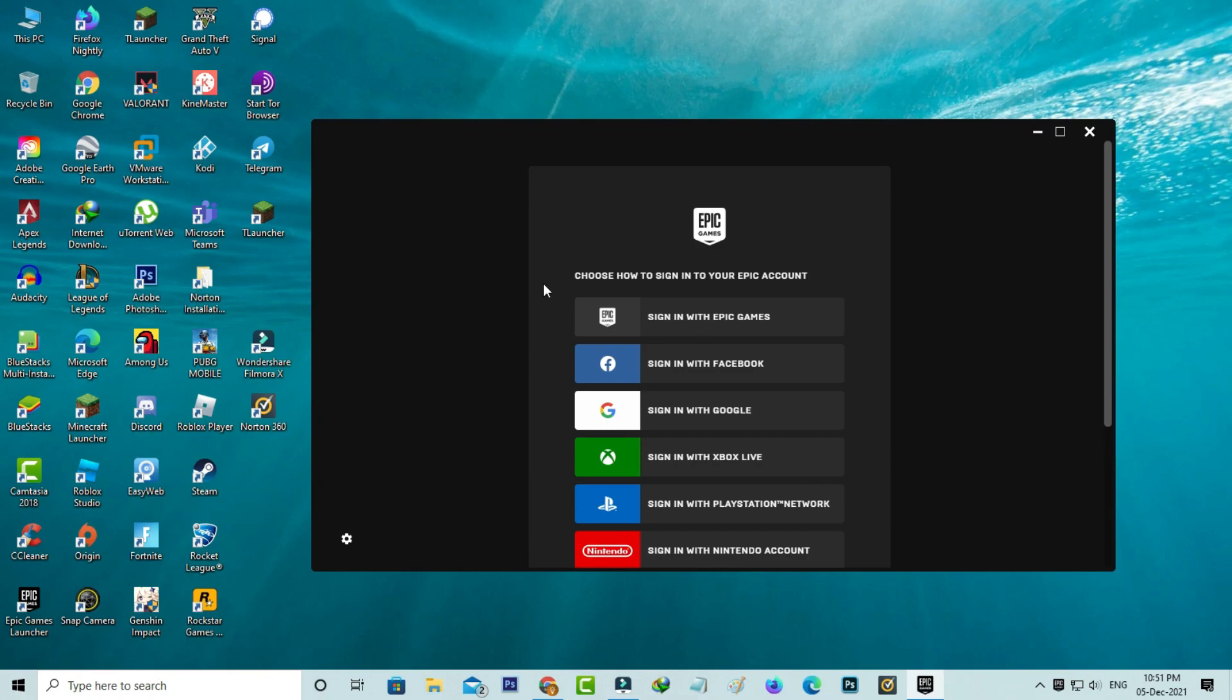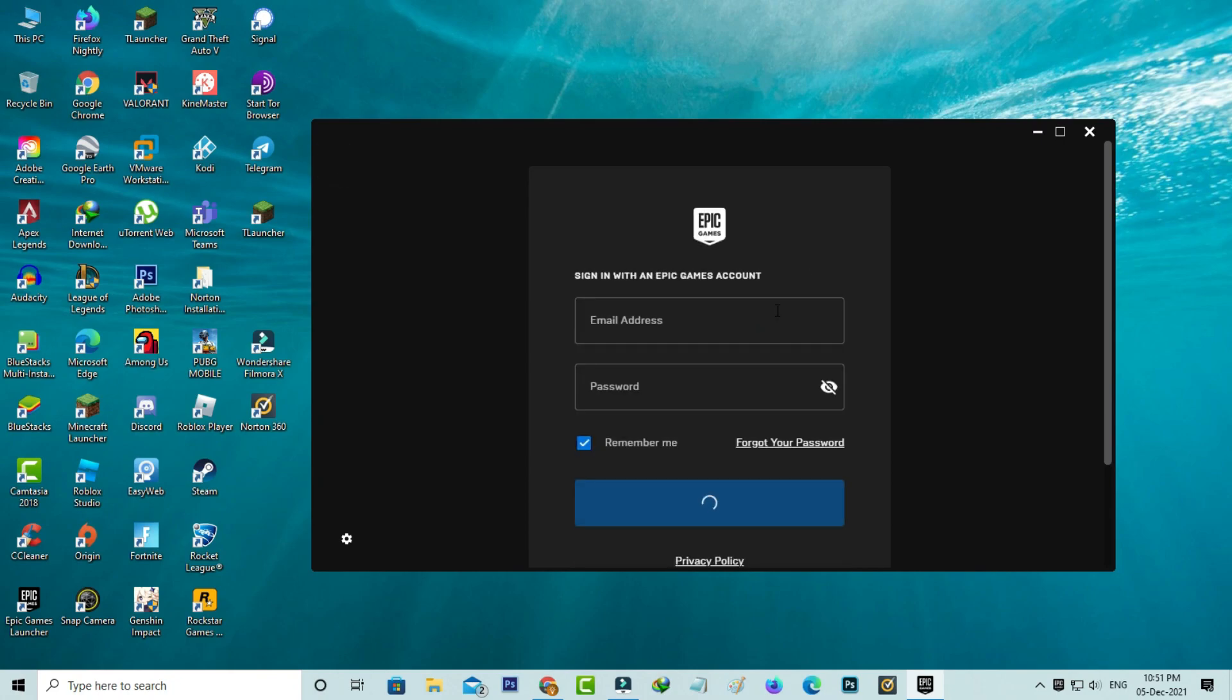After the restarting is completed, it asks for the sign-in process. I'll try to enter my login details.